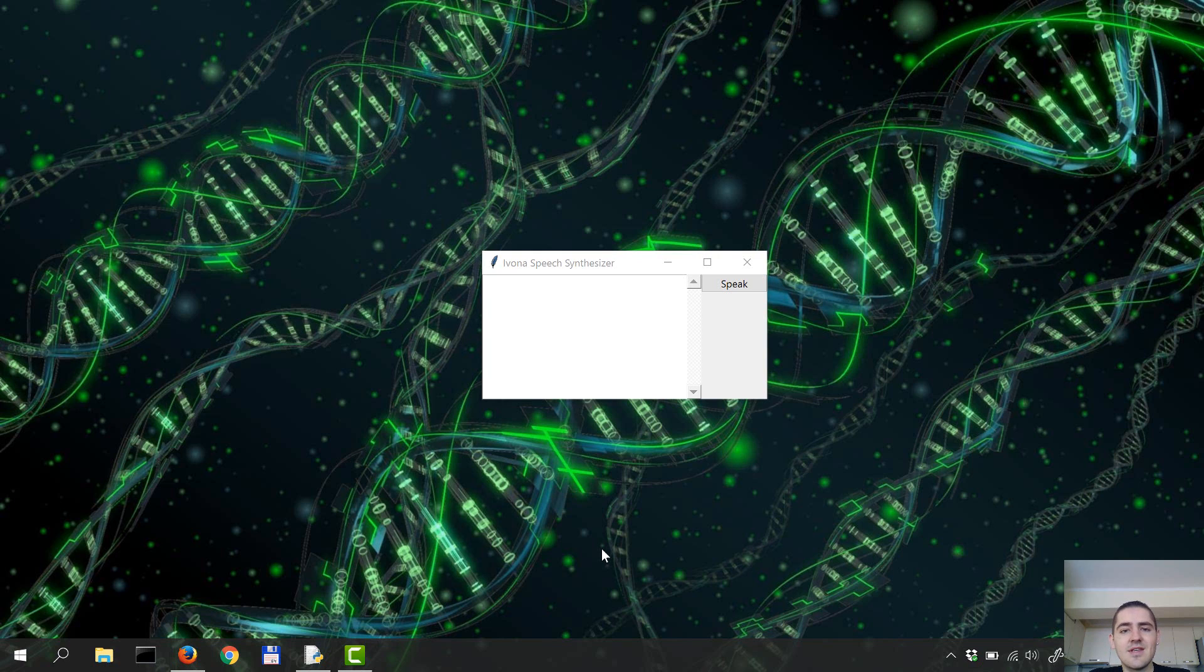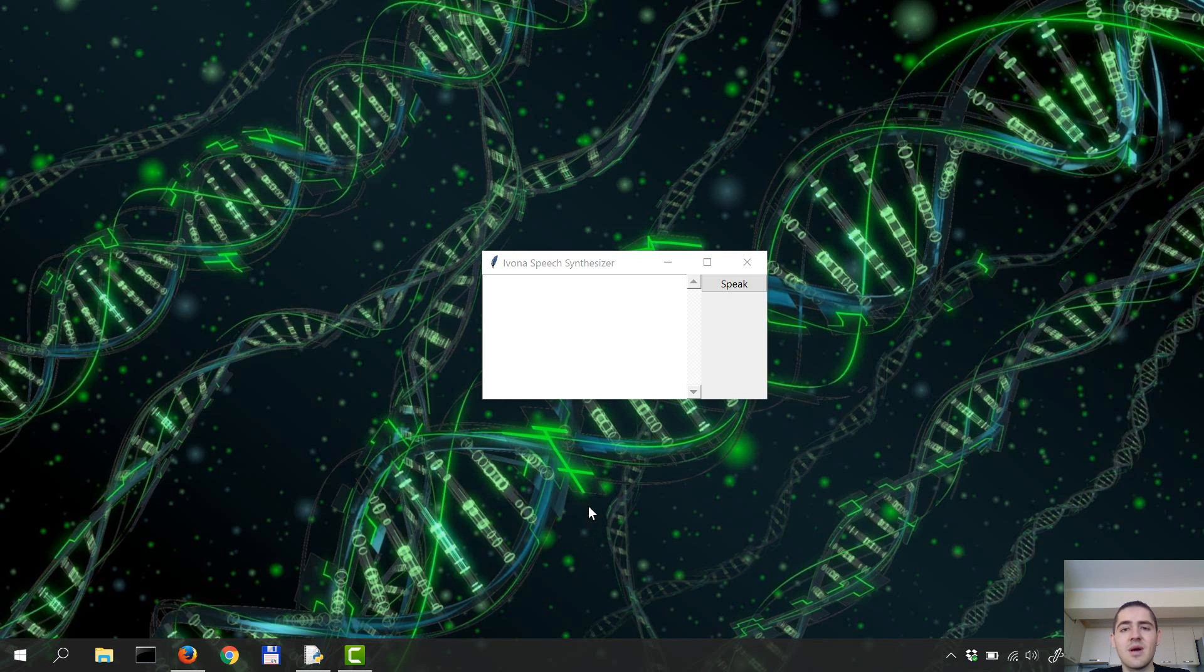In this video and in the next few, we're gonna build a speech synthesis application using TK, Enter, and Python by calling the Ivona API.